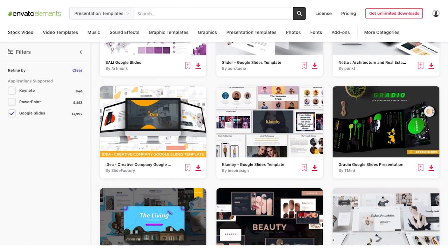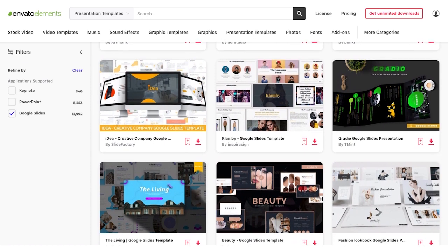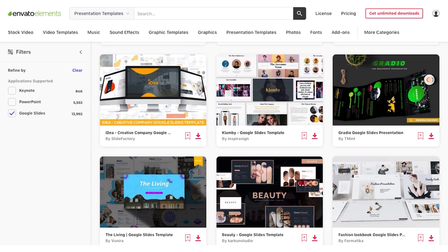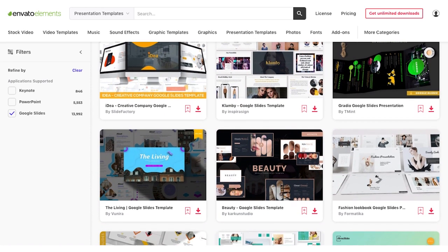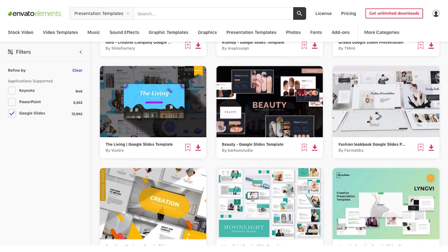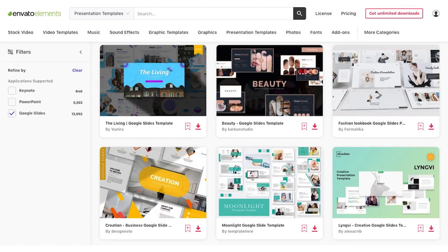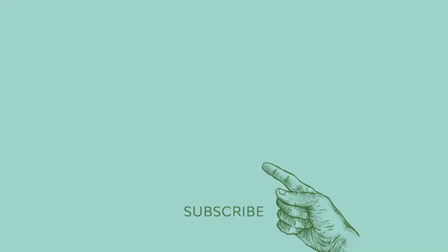Don't forget, you can download as many Google Slides templates as you want from Envato Elements for one low price. Thank you for watching.